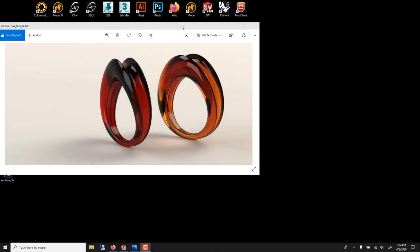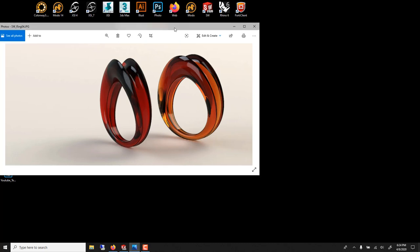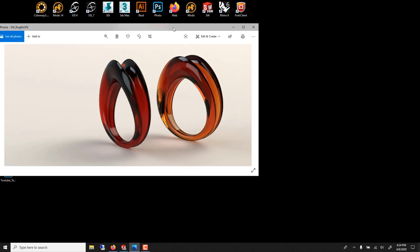In this SOLIDWORKS tutorial, I'm about to show you how to model a semi-organic ring using the sweep tool. We'll also learn using Photoview, the light version of Modo, how to do a glass render like this.